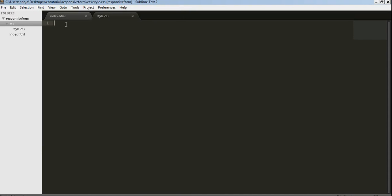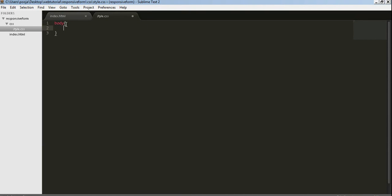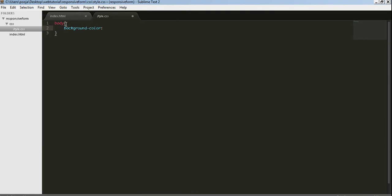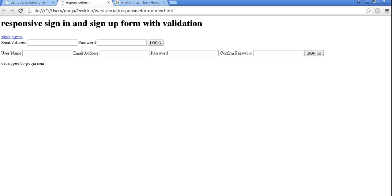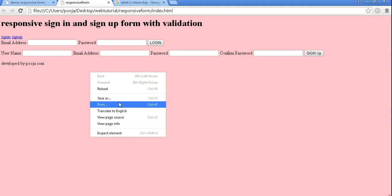Now for demo purpose I am giving background color in our body that is pink. Now let's check whether the link is working perfectly or not. Refresh. You can see the link is working very properly.